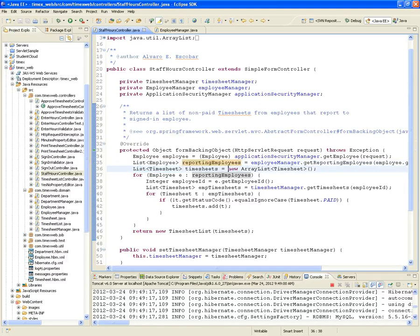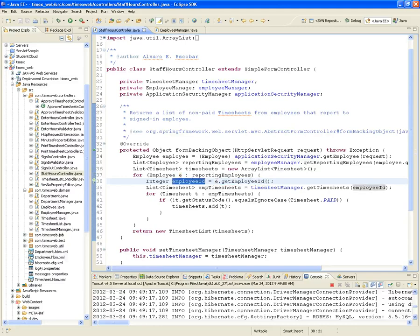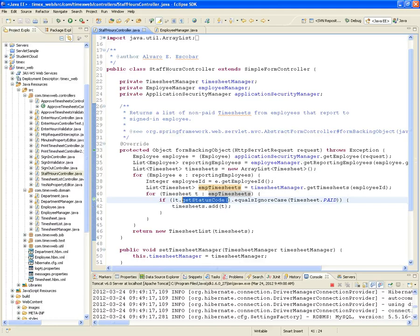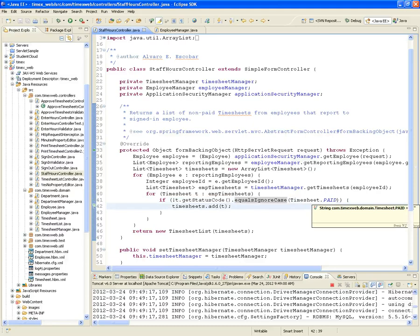It's going to be a new ArrayList. Then we traverse through the reporting employees list, and one by one — calling each one E — we get the employee ID from that employee, and ask the timesheet manager to get all the timesheets from that employee, saved in employee_timesheets. Then we traverse through that list. For each timesheet T, we check the status code: if the timesheet status code is not equal (ignoring case) to 'paid' — which is status code C — then we add it to the list of timesheets we want to display.